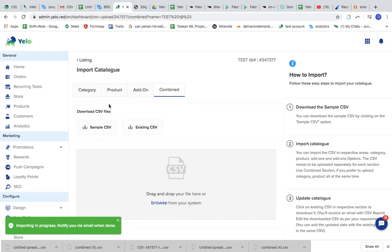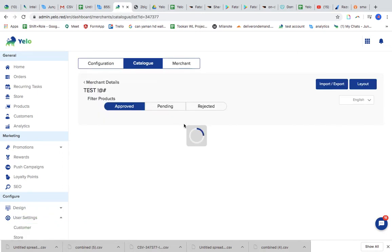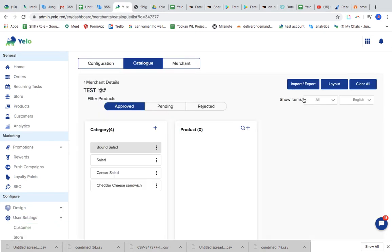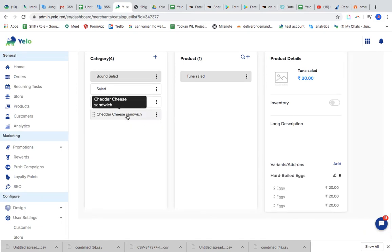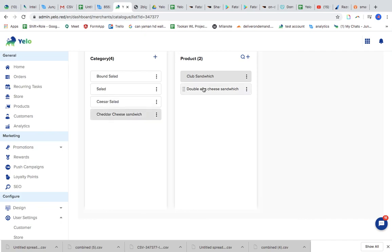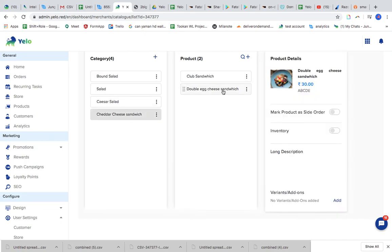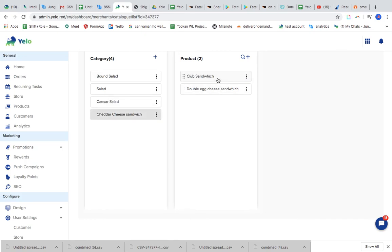Now it is imported successfully. So I'll just have to check whether the menu was uploaded or not. So I have Caesar salad as my category under which I should have two products.